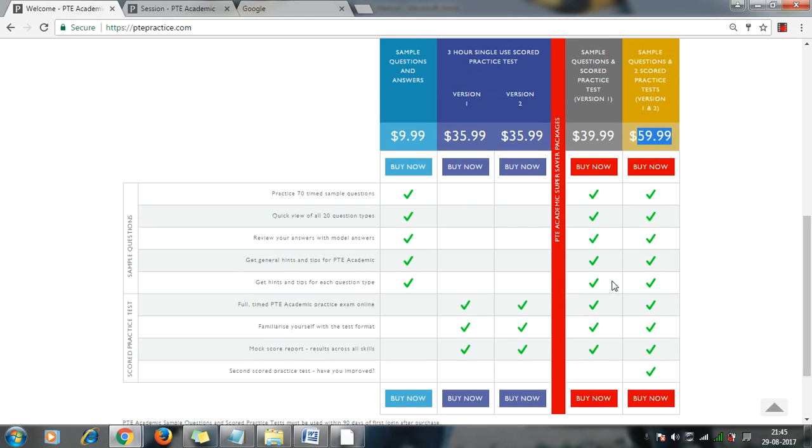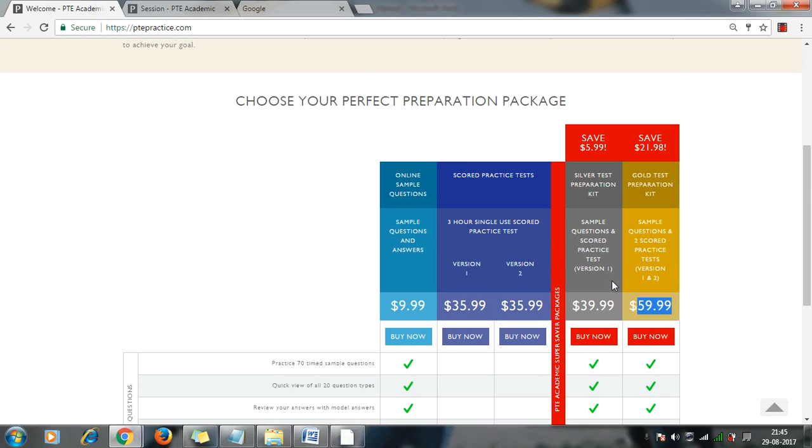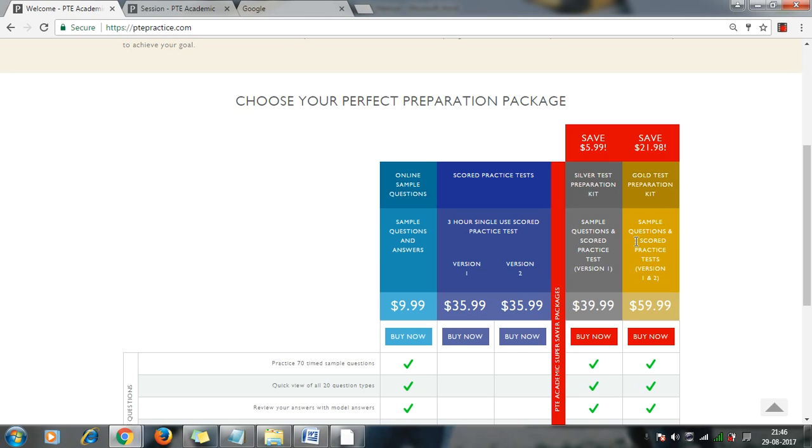Once you have purchased any of the kit, you will be able to login after you complete the payment. Also, if you purchase gold kit, you will have all these details like they will provide all the sample questions, two score tests, and test versions, while in silver kit only one test is there and sample questions are there.